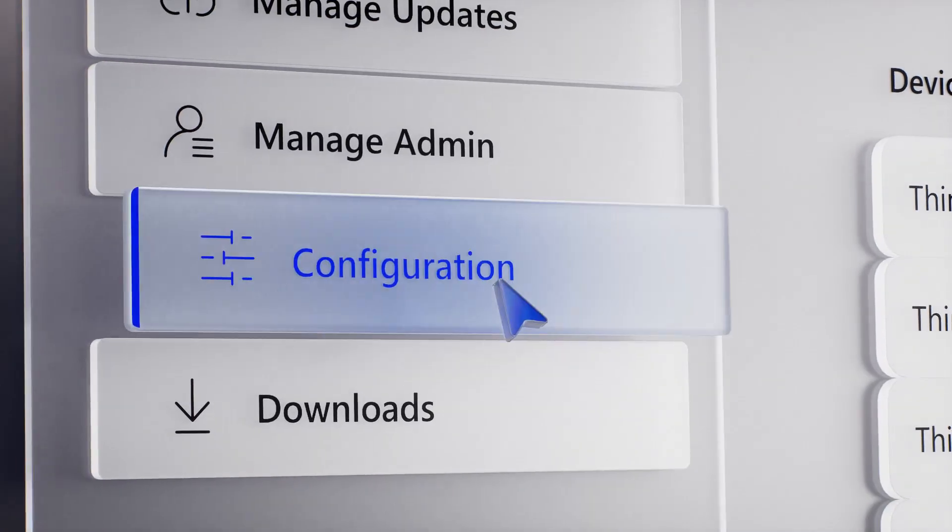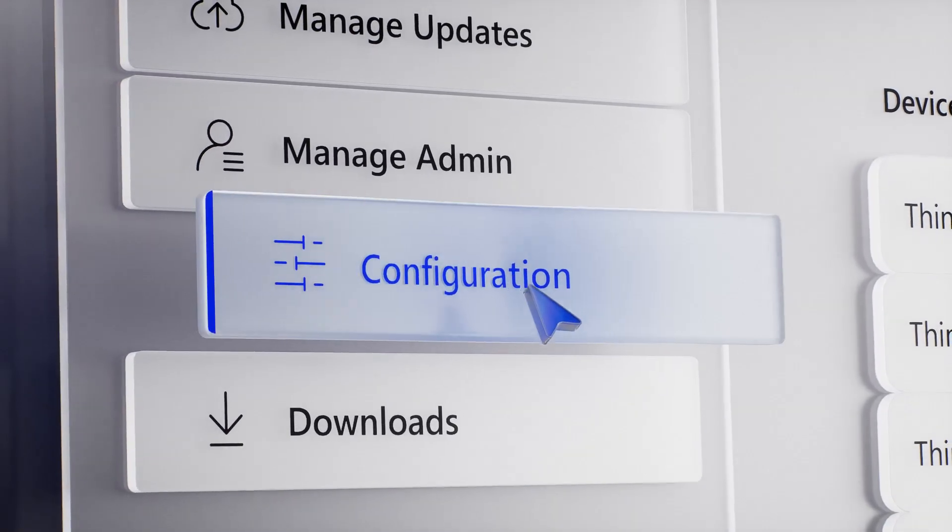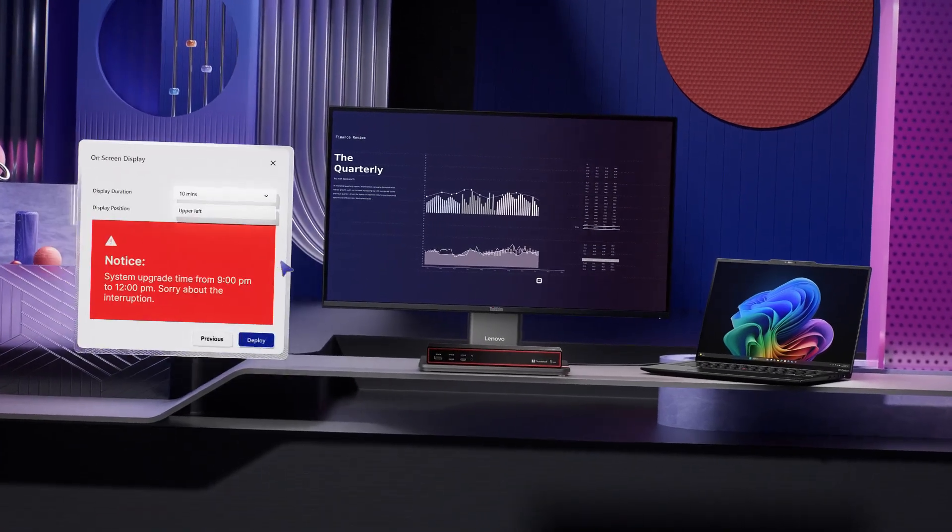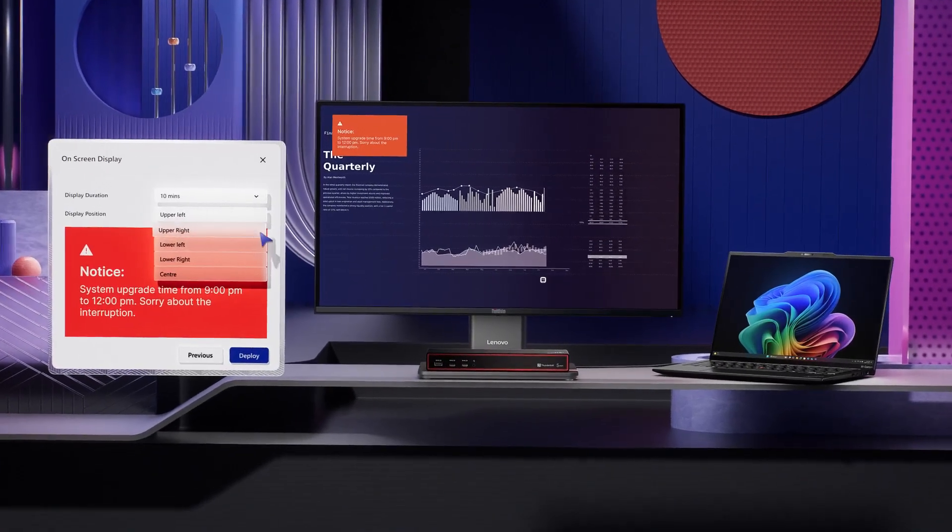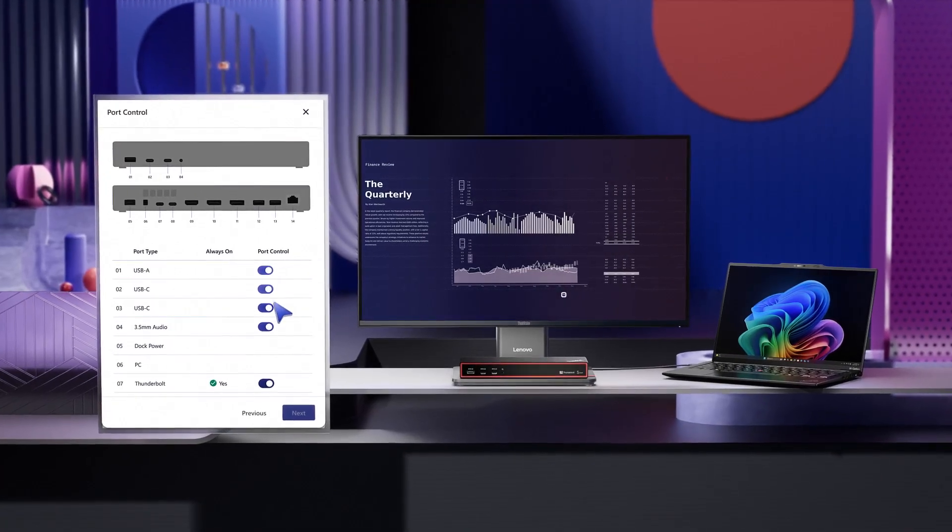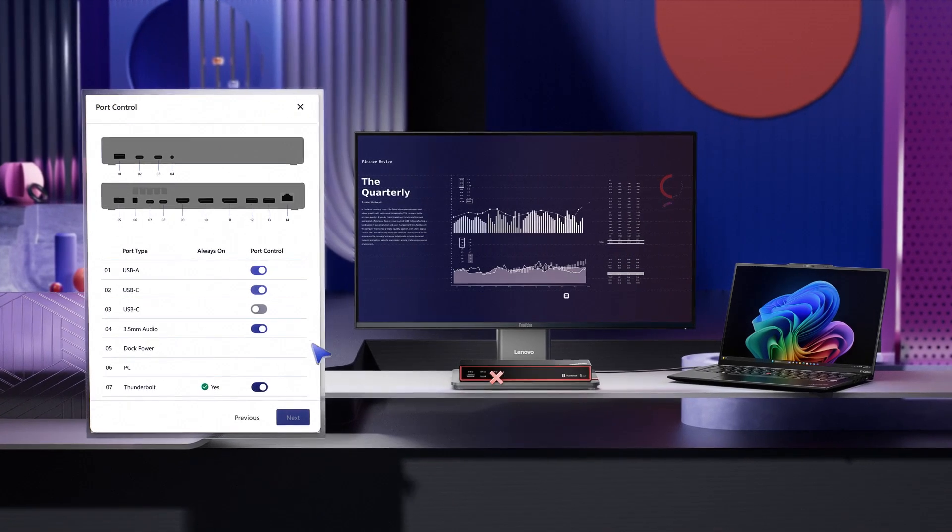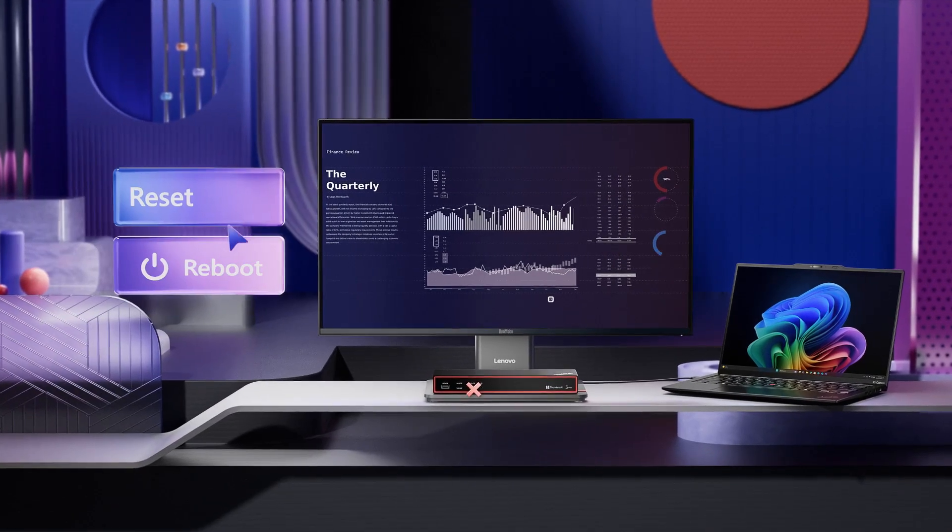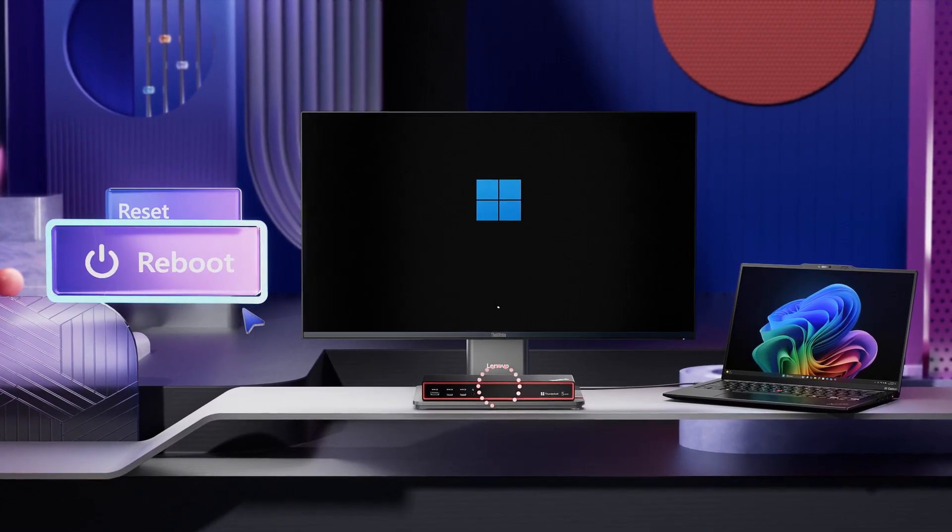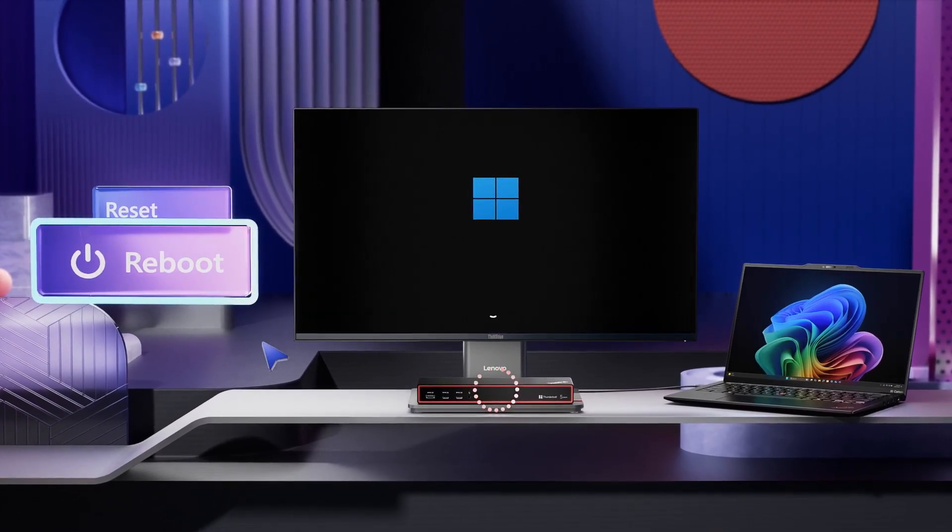Or you're handling a security breach in finance. Configure displays to send alerts and disable specific ports. Or just mass reset and reboot every dock on the trading floor.